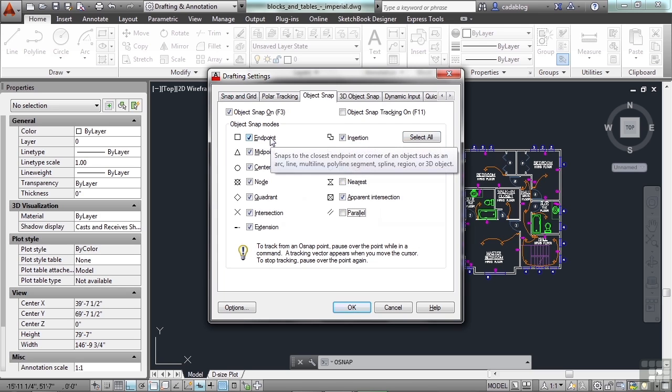If you put your mouse over them, the cursor, it will tell you what it does. The endpoint snaps to the closest endpoint or corner of an object such as an arc, line, multi-line, polyline segment, spline, region, 3D object, etc.